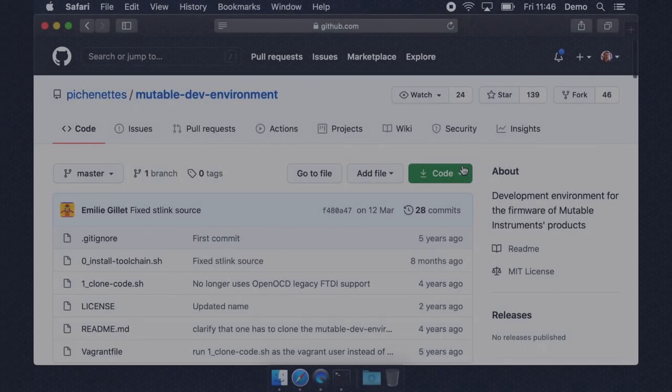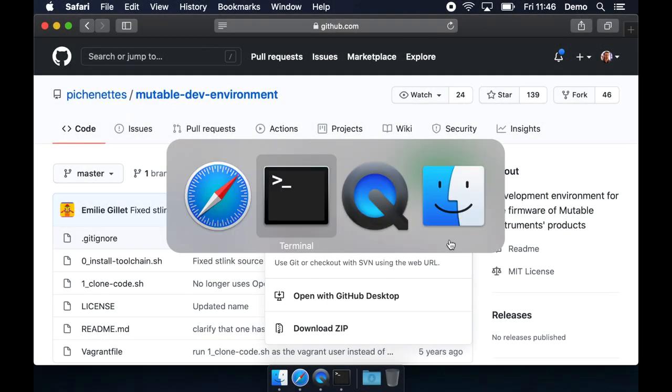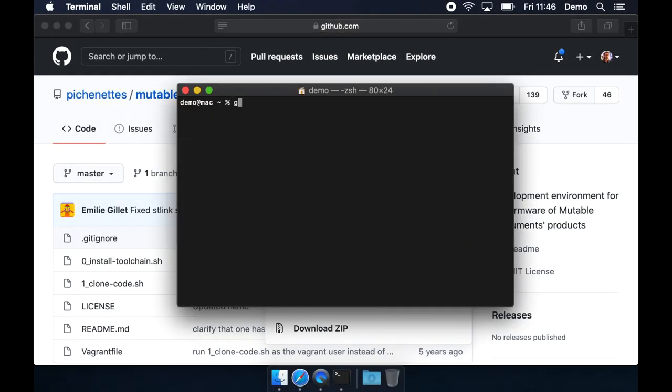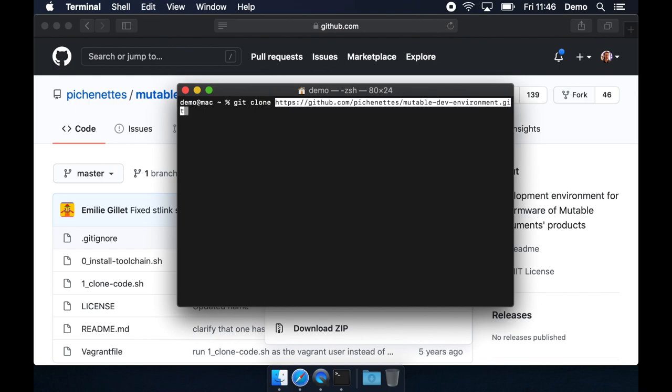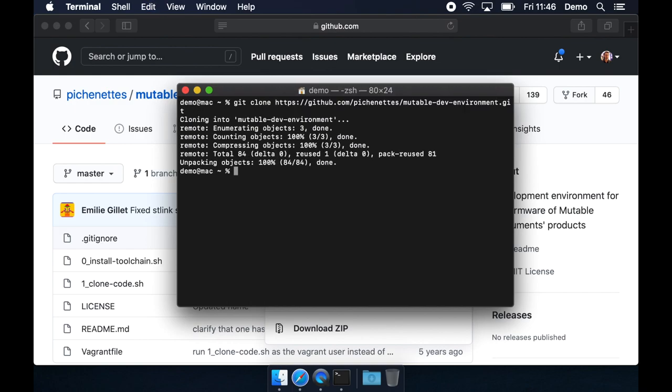So we'll download mutable dev environment like this. Open a terminal window, type git clone space, and then just paste in that URL from GitHub, and it'll be downloaded to your computer like that.